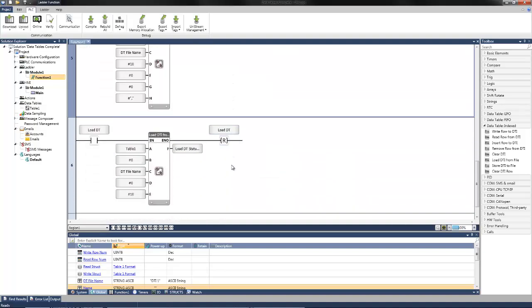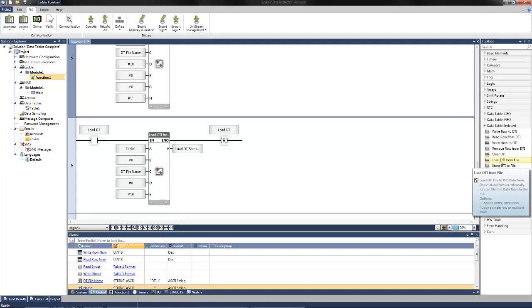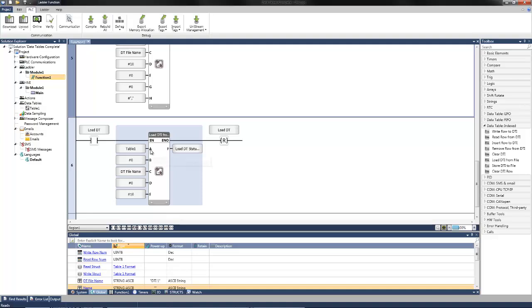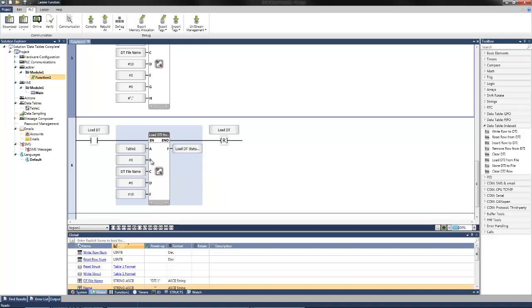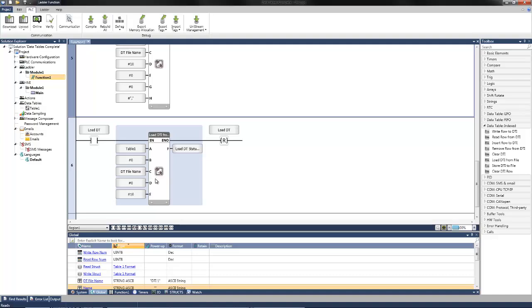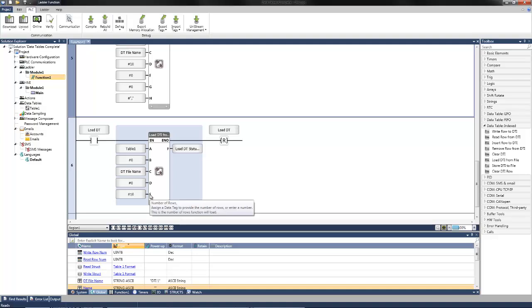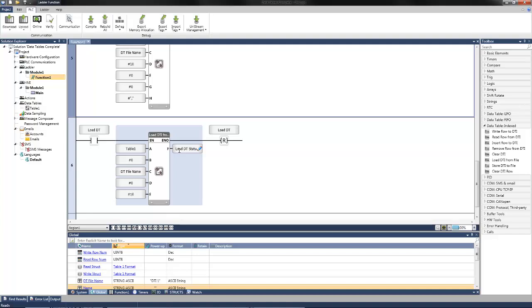And finally, to load a data table, we also select the load data table index from file function block. The first input wants to reference what source data table that you will display. Similarly, it wants to know the starting row to load the data table in the PLC table. And the name of the data table that you're loading that you previously saved. It also wants to know the starting row in the source file. What row you want to start loading from. And then the amount of rows you want to load. This also has a specific status just for this function block. I assigned another tag and called it load data table status.